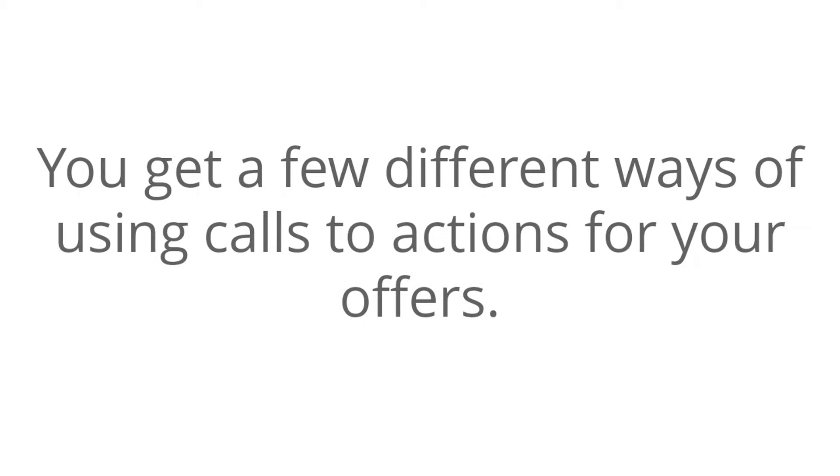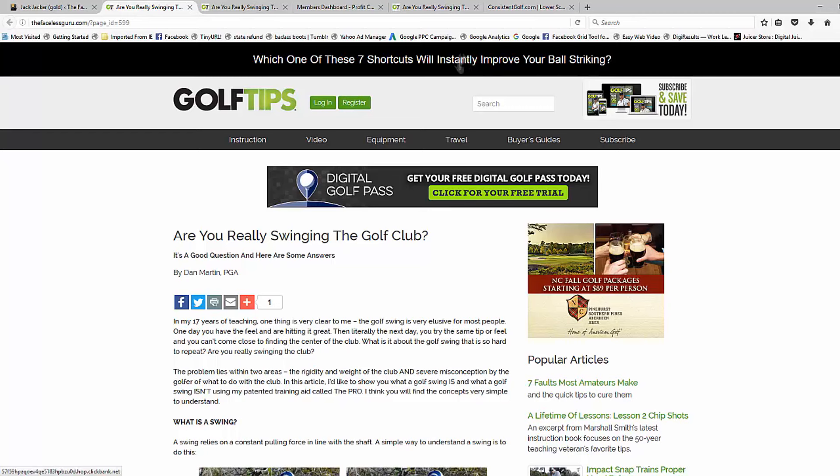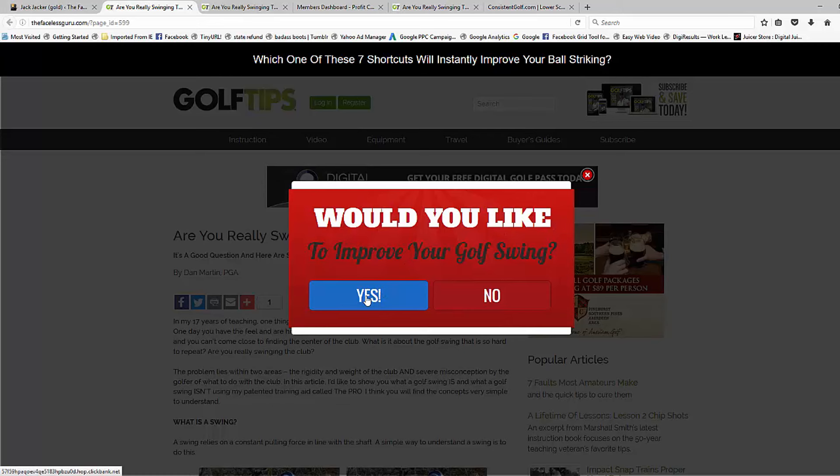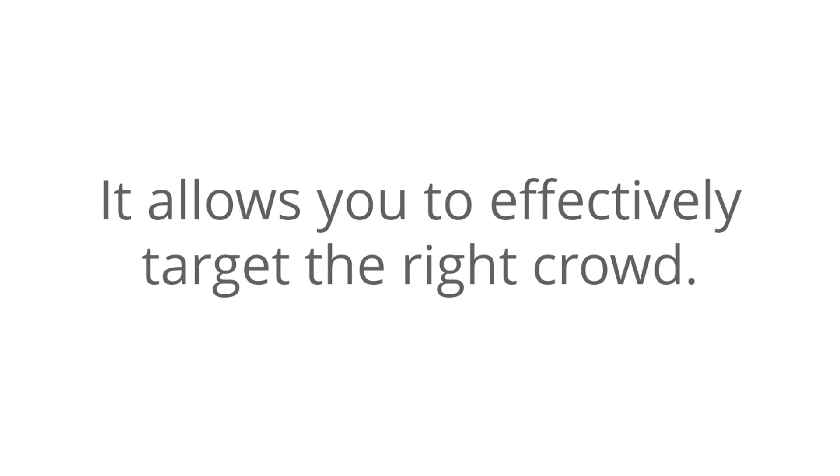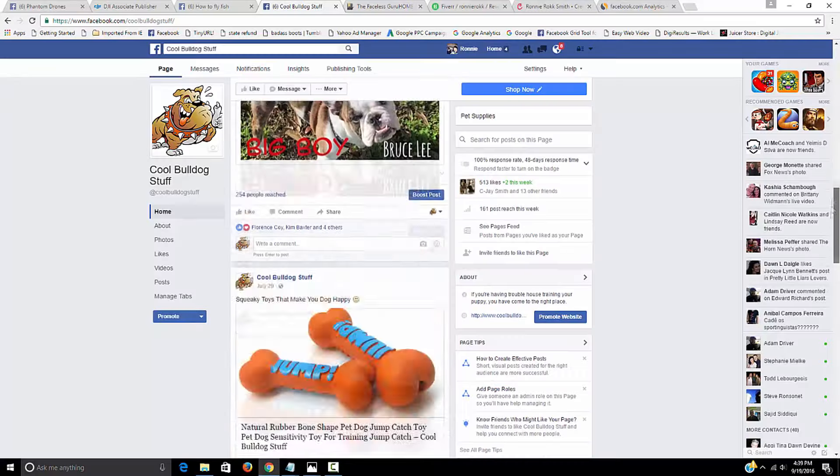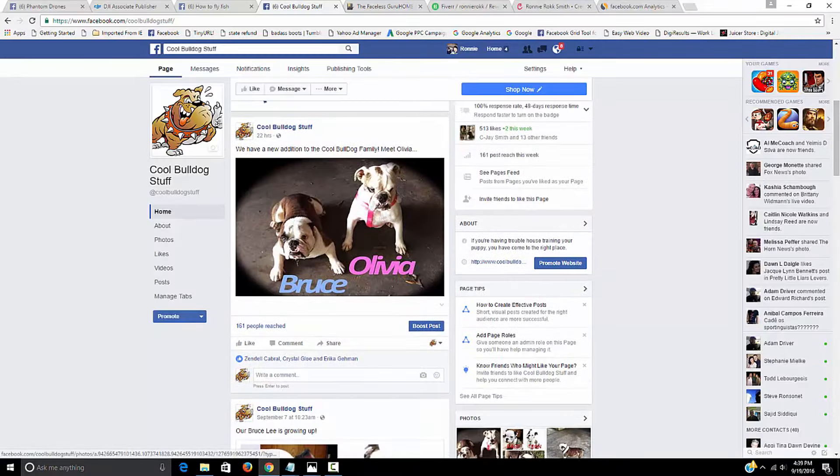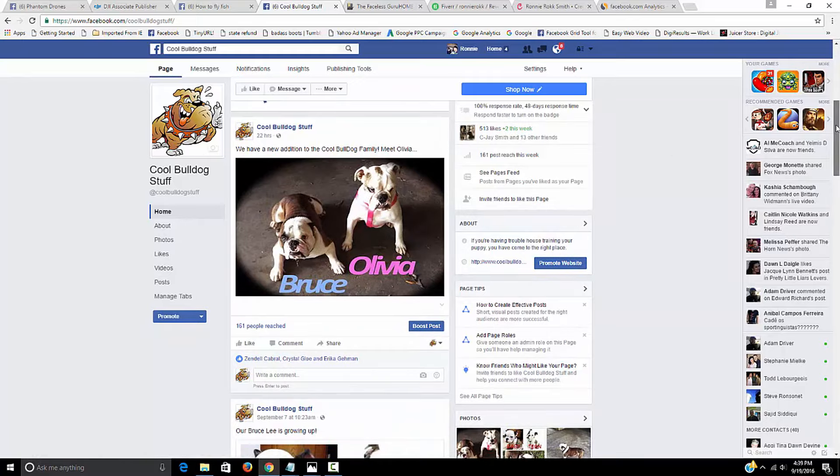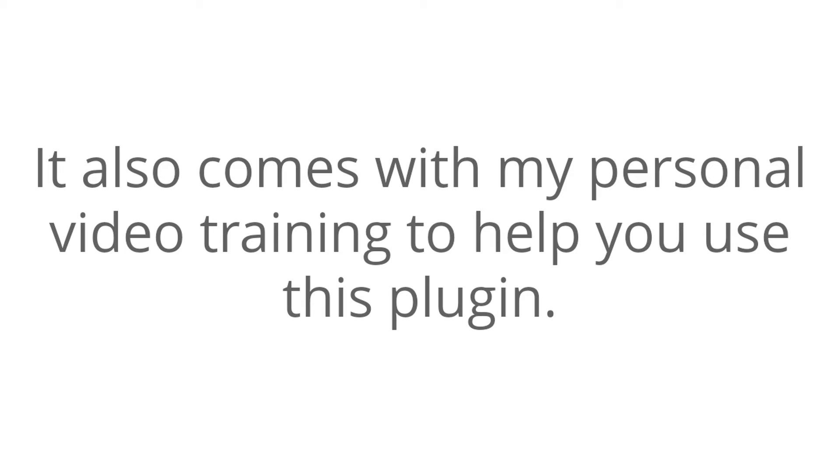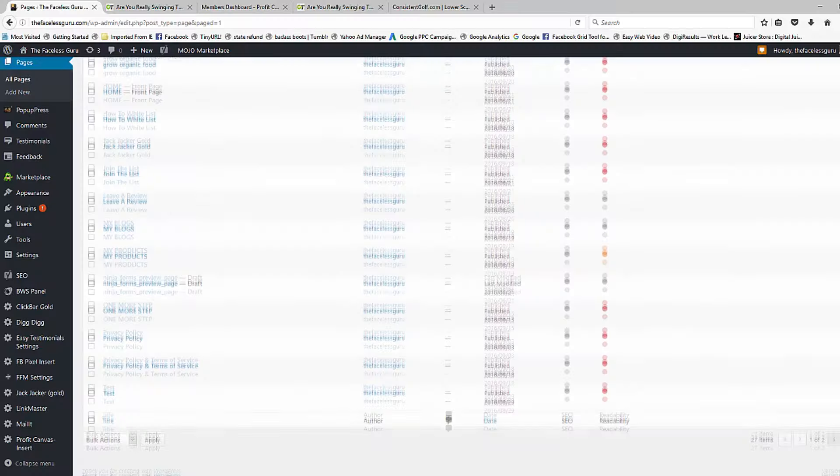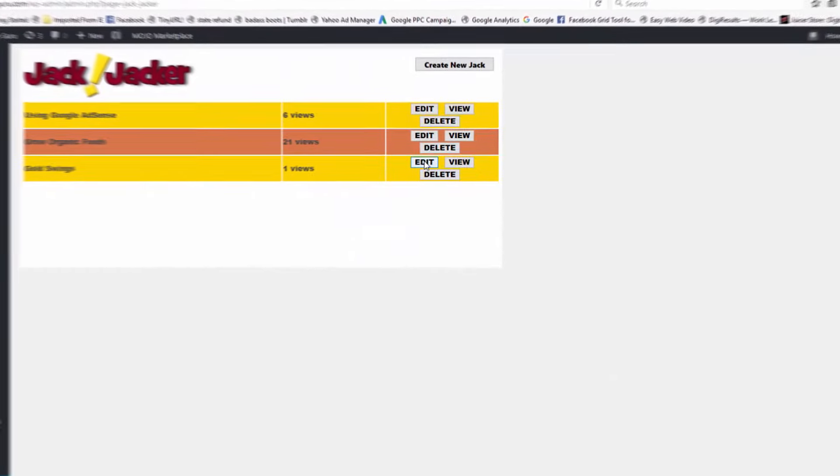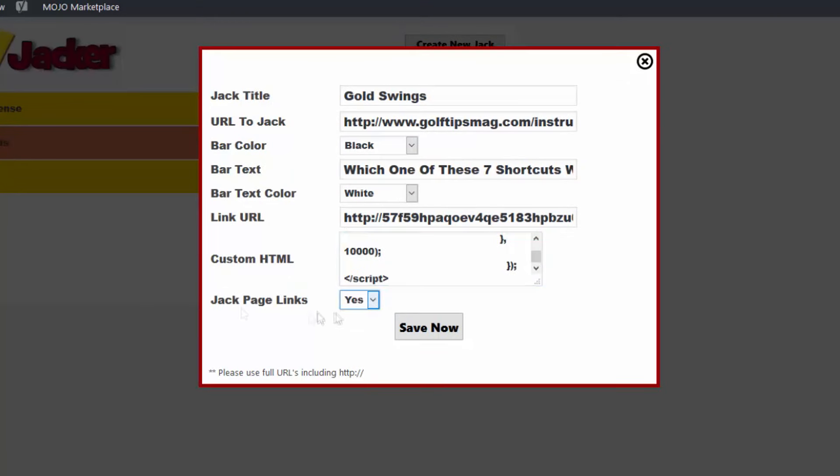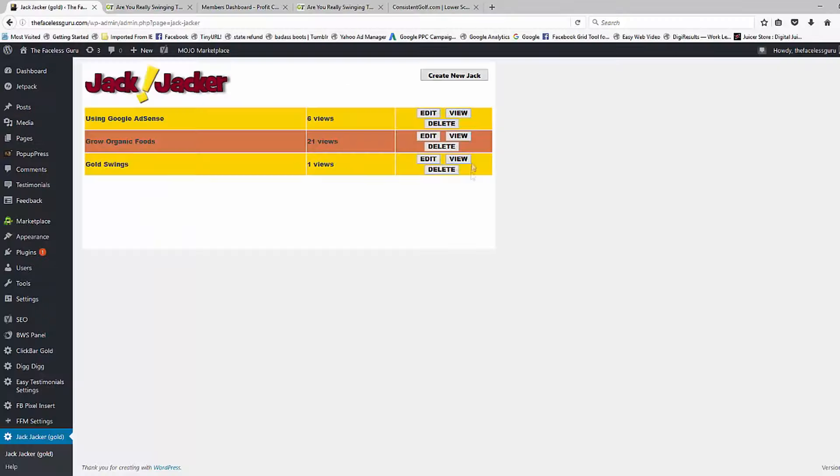You get a few different ways of using calls to actions for your offers. This is big because you can convert more sales by utilizing these techniques. It allows you to effectively target the right crowd. This is a good thing because you will start to see more conversions and sales on your offers. It also comes with my personal video training to help you use this plugin. This is great because you can start using it faster and use it more effectively.